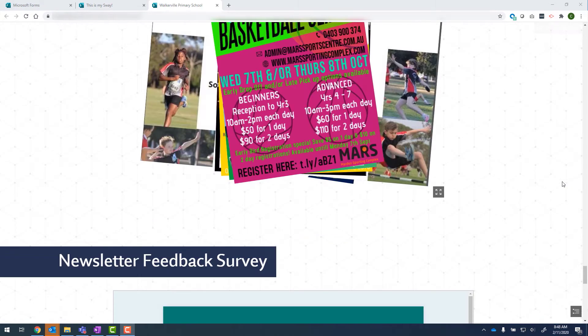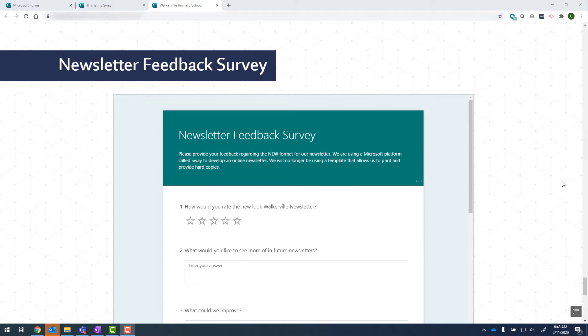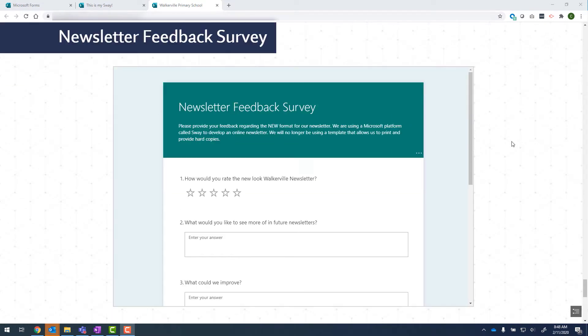In this video, I'm going to show you how you can embed a Microsoft form within a Microsoft Sway presentation, very similar to the school news that I have here.